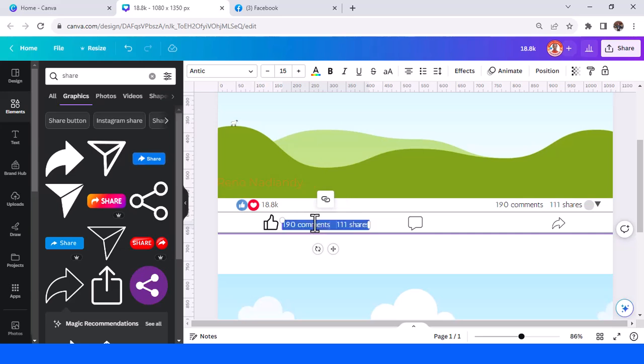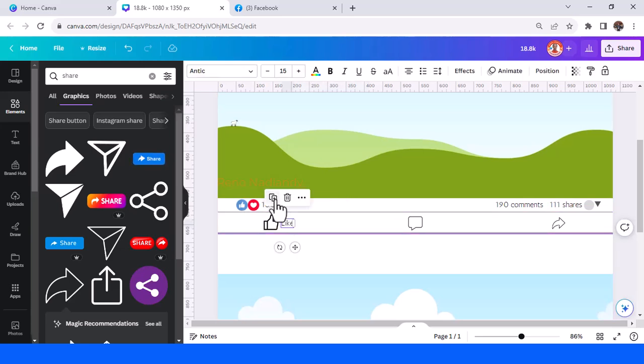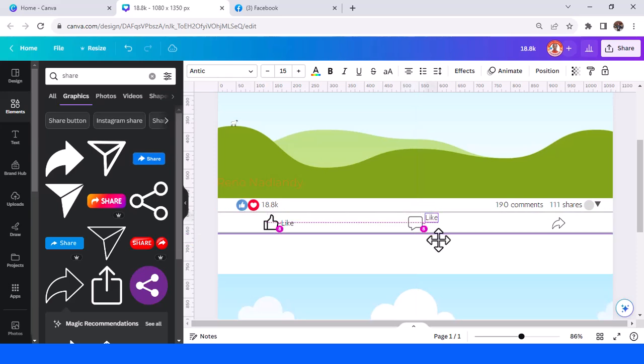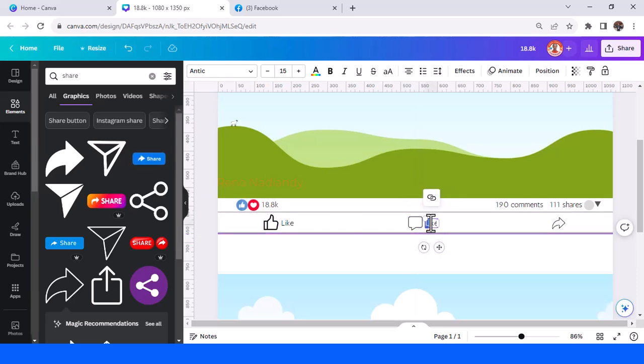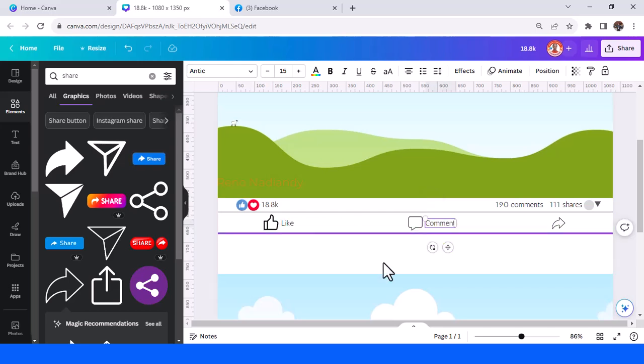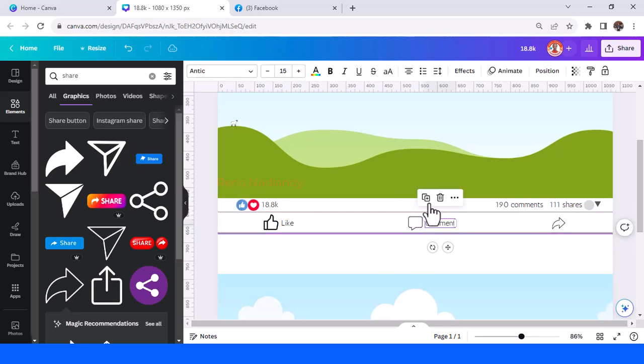Like, duplicate, place here. Duplicate, place here. Comment, and then duplicate again, share.